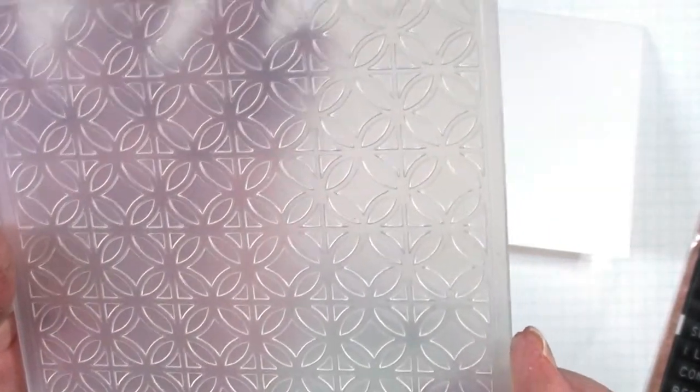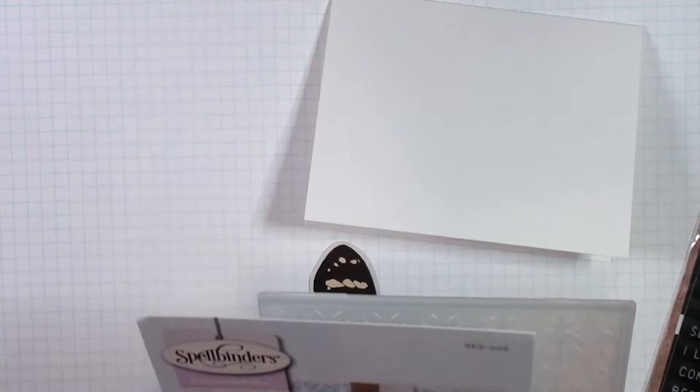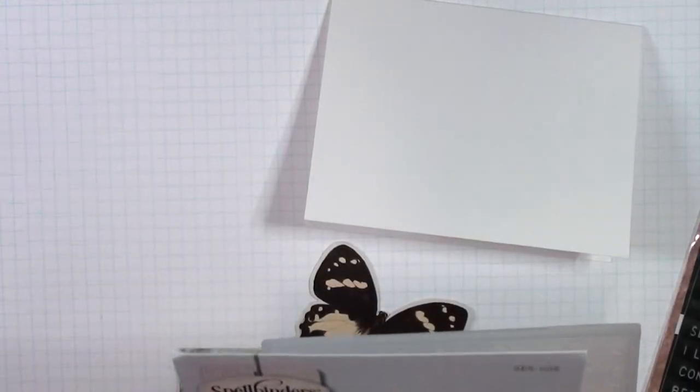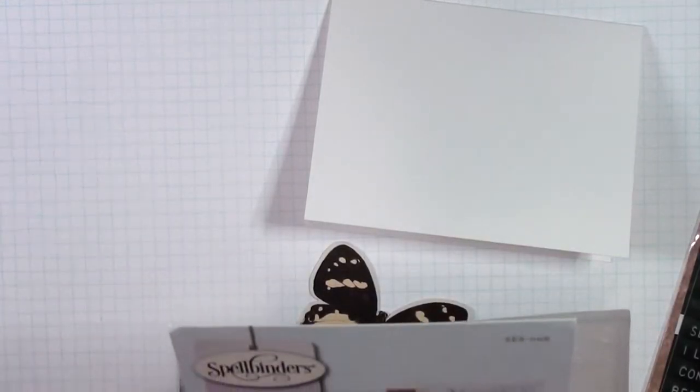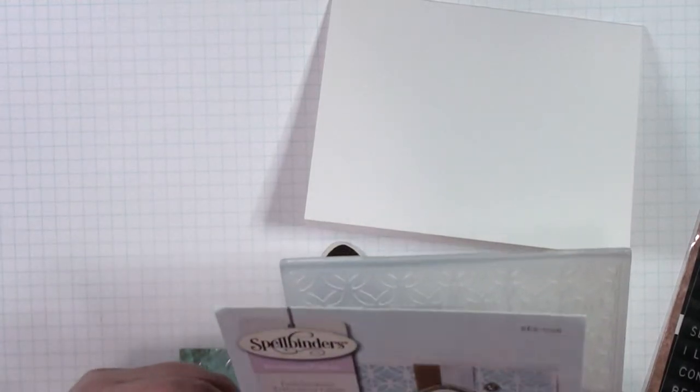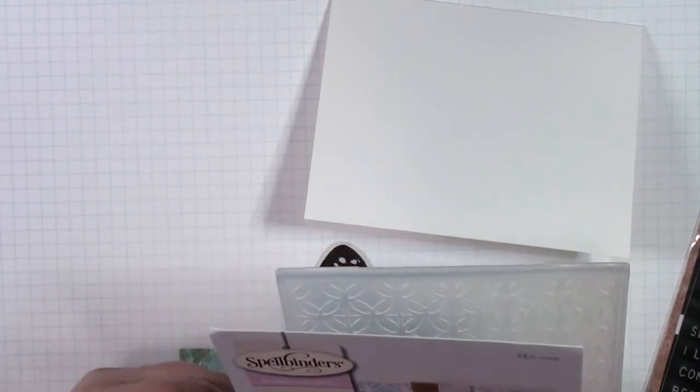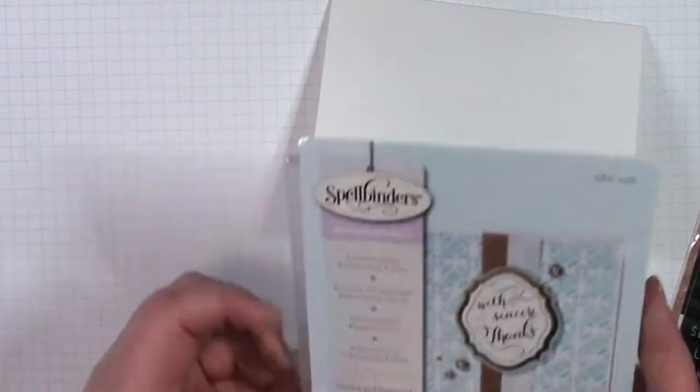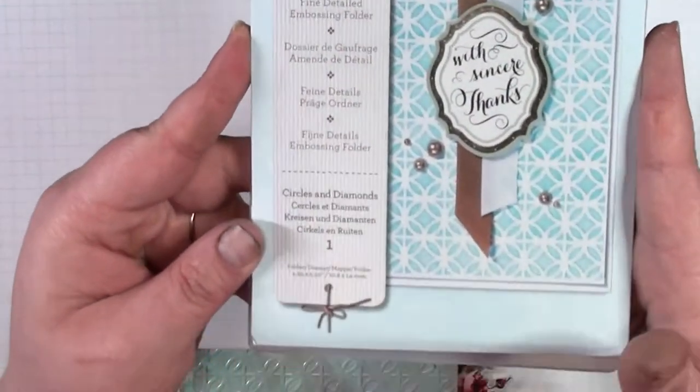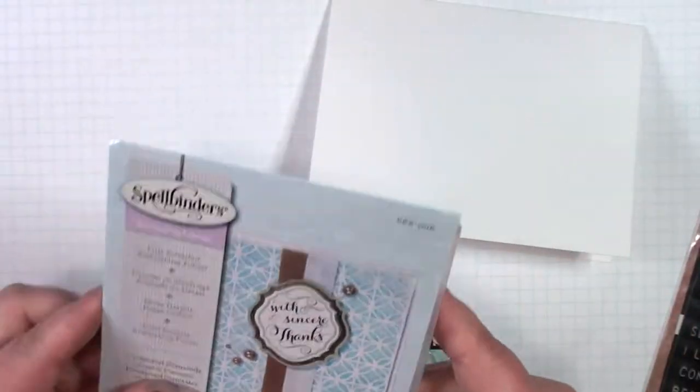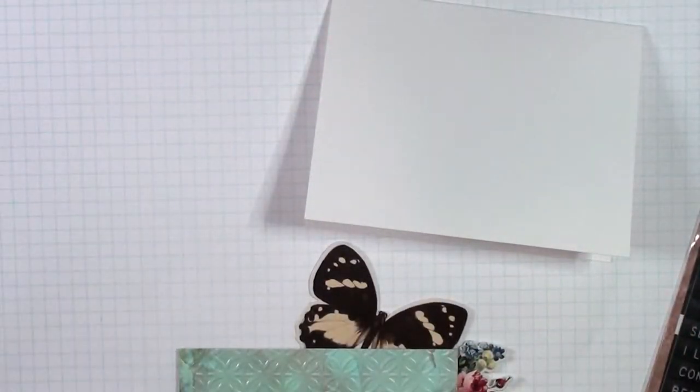It's this one and it is called... let's see... I don't know the name of it. Circles and Diamonds. There we go. It's called Circles and Diamonds and it is really pretty and I be nice for the background.